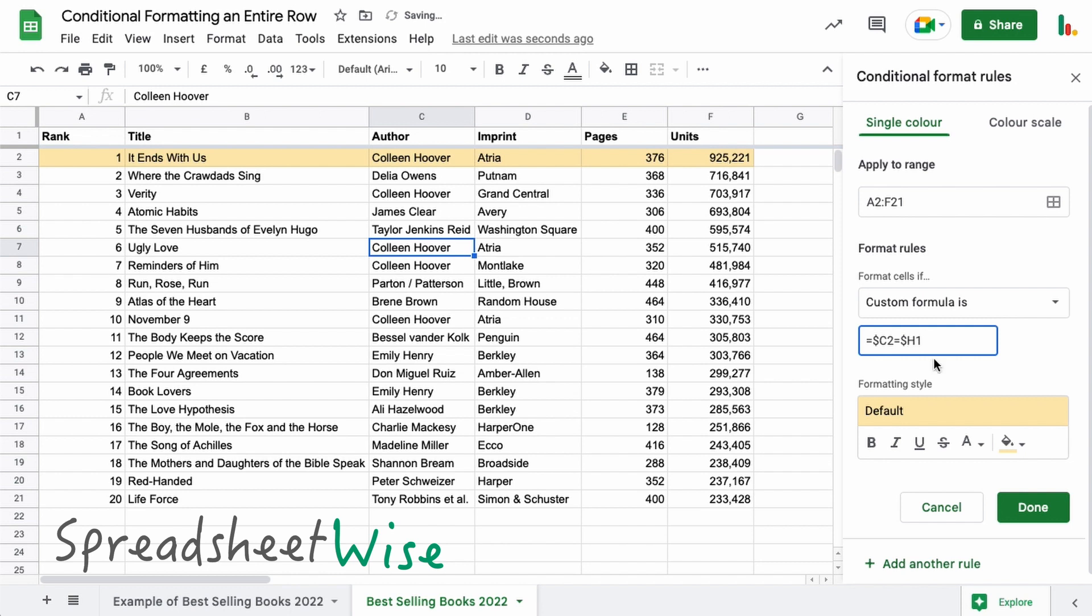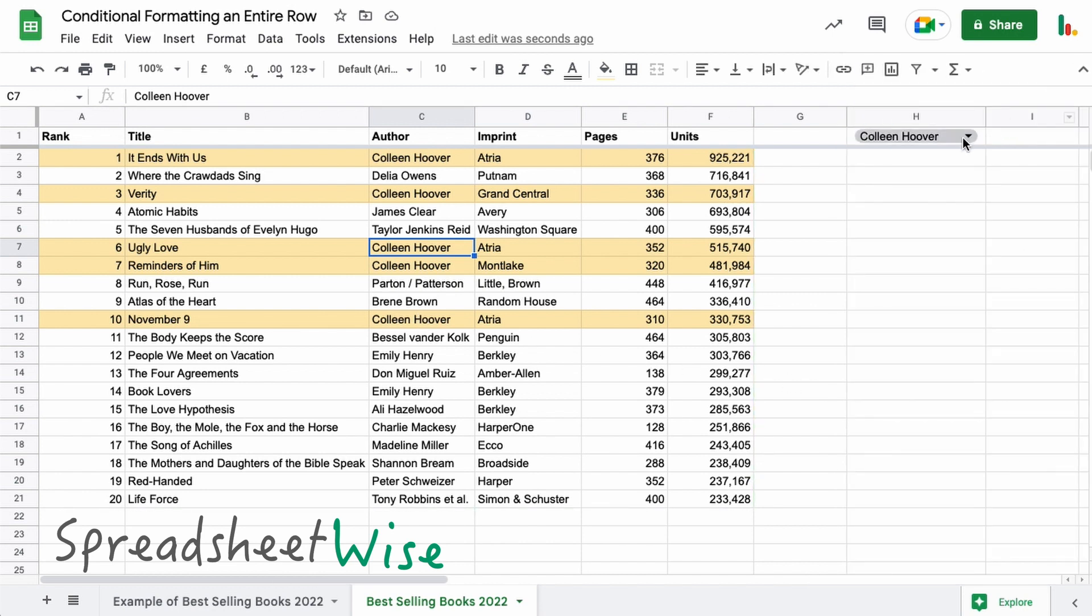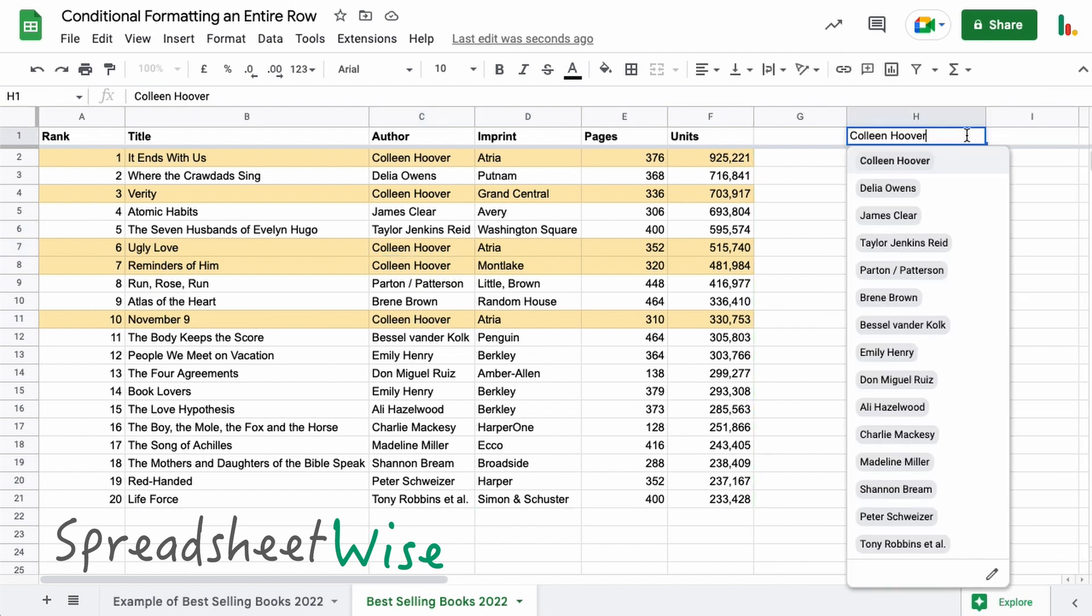And then what that does is that highlights all of those rows for us as before. And so now what we can do, if we close this, we can come along and choose something from this dropdown menu and it automatically updates those rows in the table.